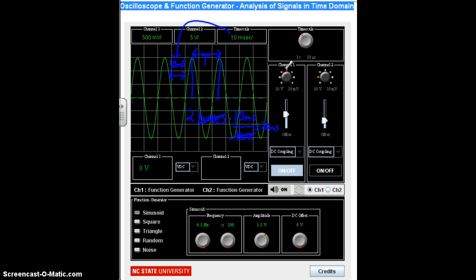From the period, we can calculate frequency: frequency equals 1 over the period. So 1 divided by 20 milliseconds equals 50 hertz. The unit of frequency is hertz, which is also cycles per second — it's 1 over seconds. This matches what we set on the function generator, which is a good check.